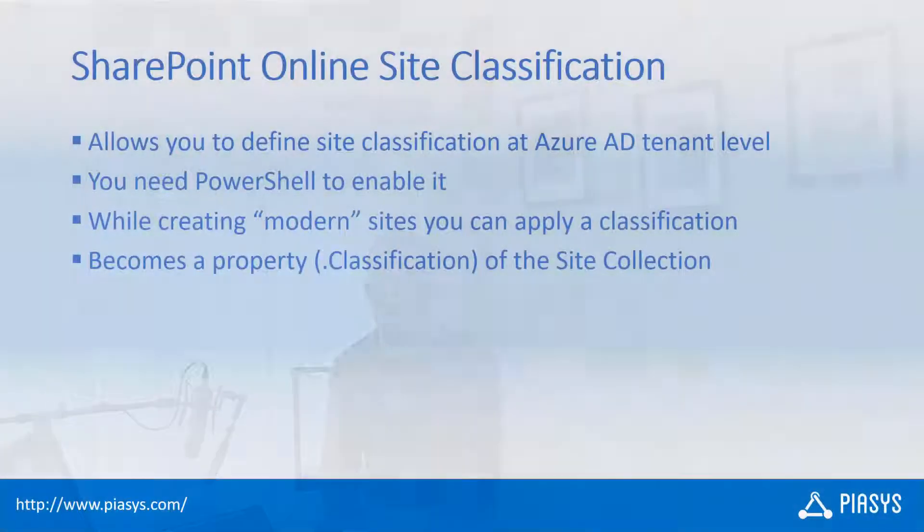Once you created a site and you applied a classification you can just query the dot classification property of the site collection objects of CSOM to retrieve the information.